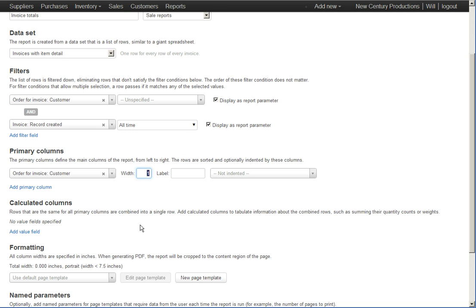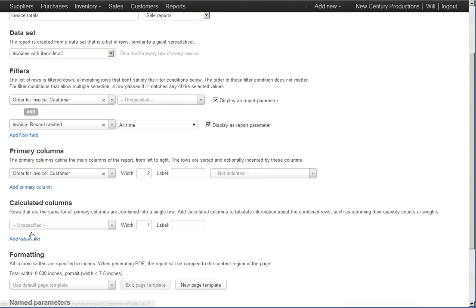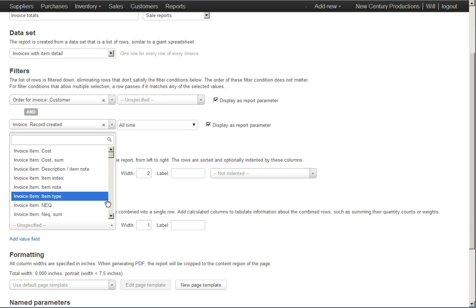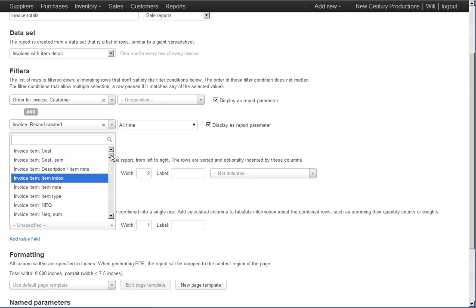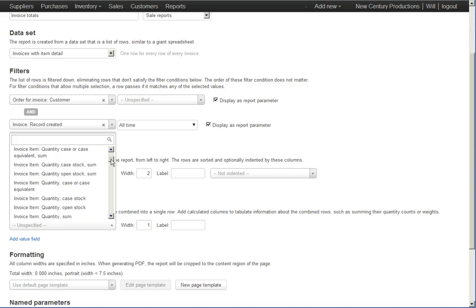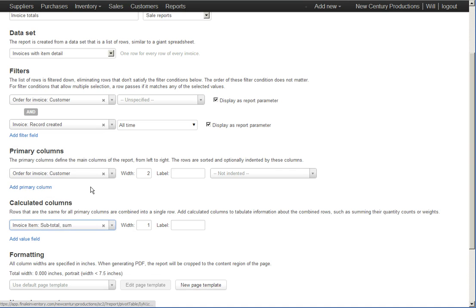Make the field wide enough to see. And then the total is actually a calculated column because it combines the prices of all of the rows for this customer. So, I add the total here. Invoice item, subtotal, sum. Okay.